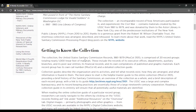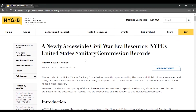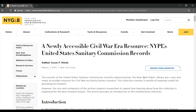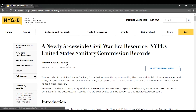A few things I want to point out here at the top of this article. This Add to Favorites button on the right side will add this article to a list of favorites that appear in your member dashboard. You can also click any of these tags below the title to see more content related to that term. You can click on the author's name to see more articles written by that author, or you can click on the subject tag — in this case Military and the NYPL — to see more articles about that subject.